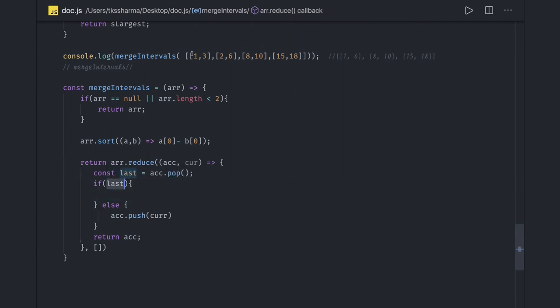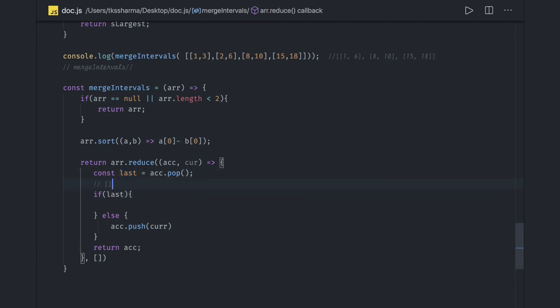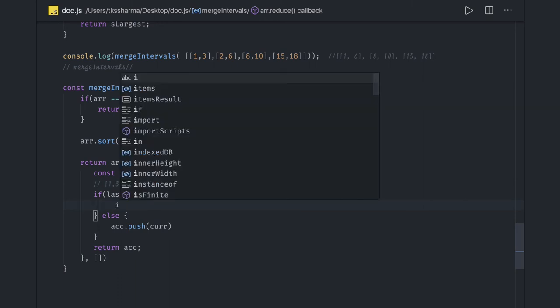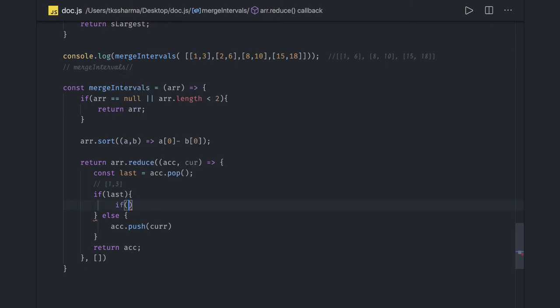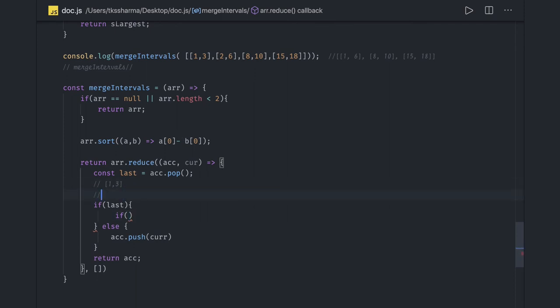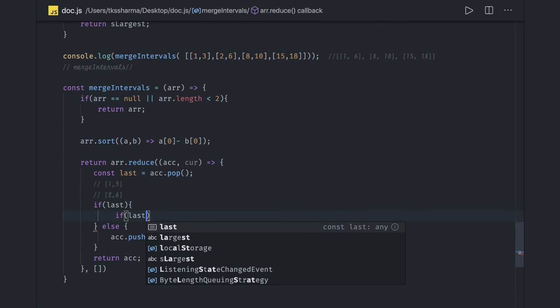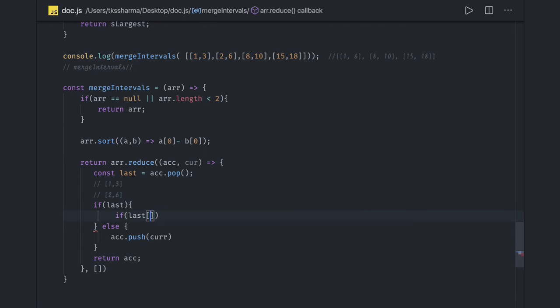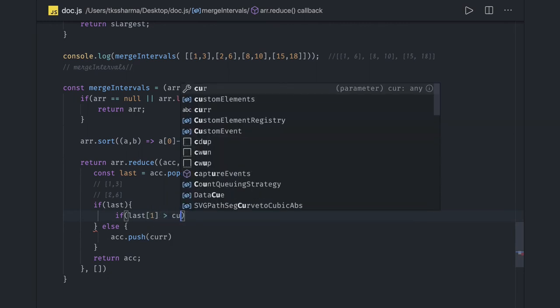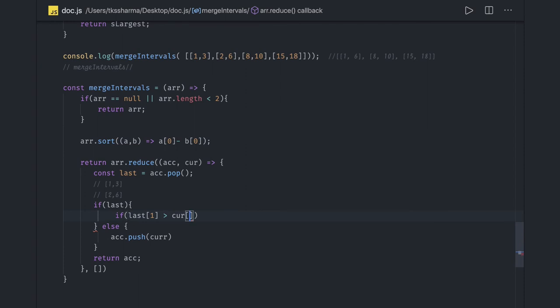While running for the second iteration, we'll get the last which will be one and three. So last will be one comma three. Now we got the last and the current. Current is two, six. Now here's the focus point, it's very simple.